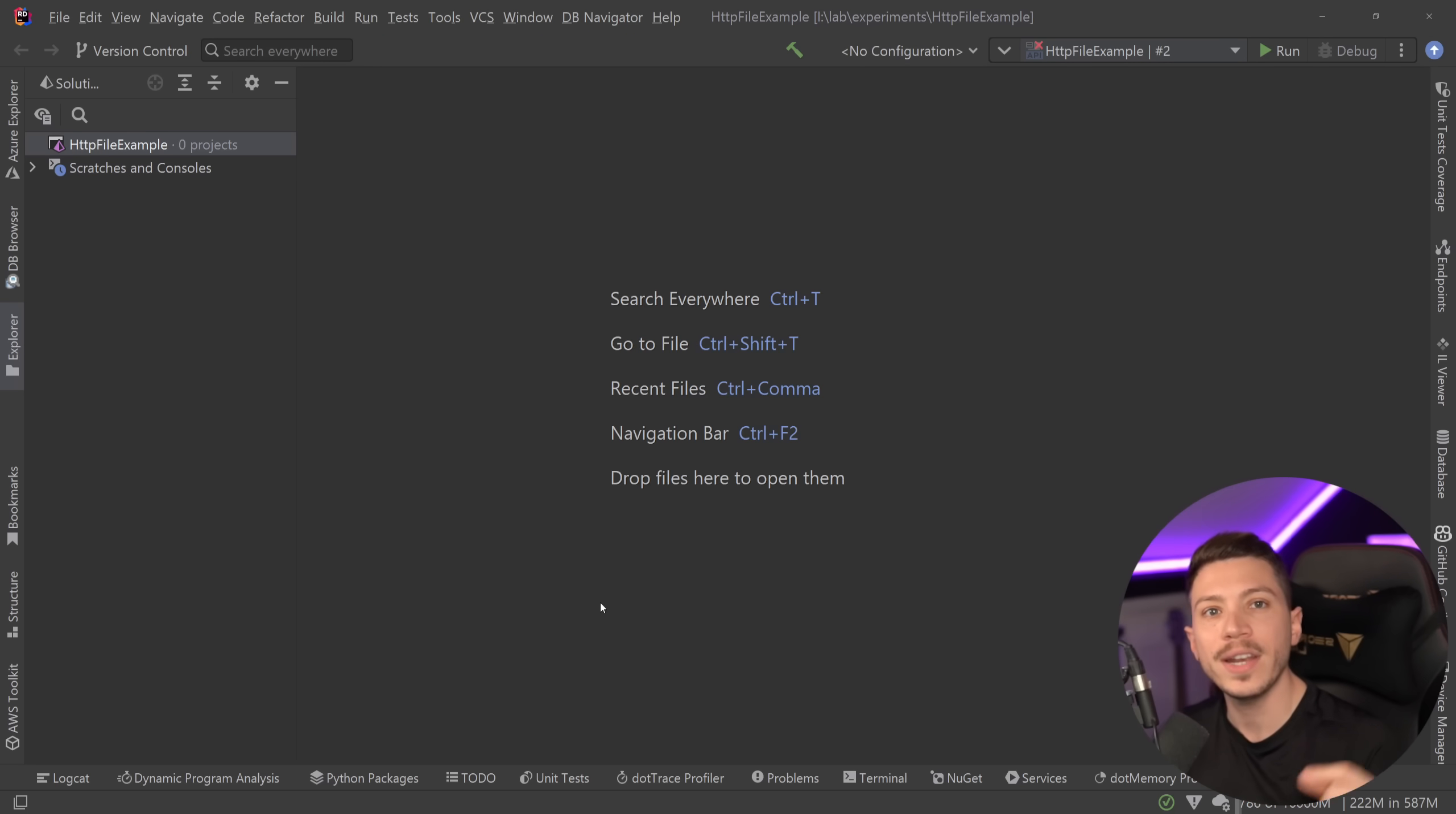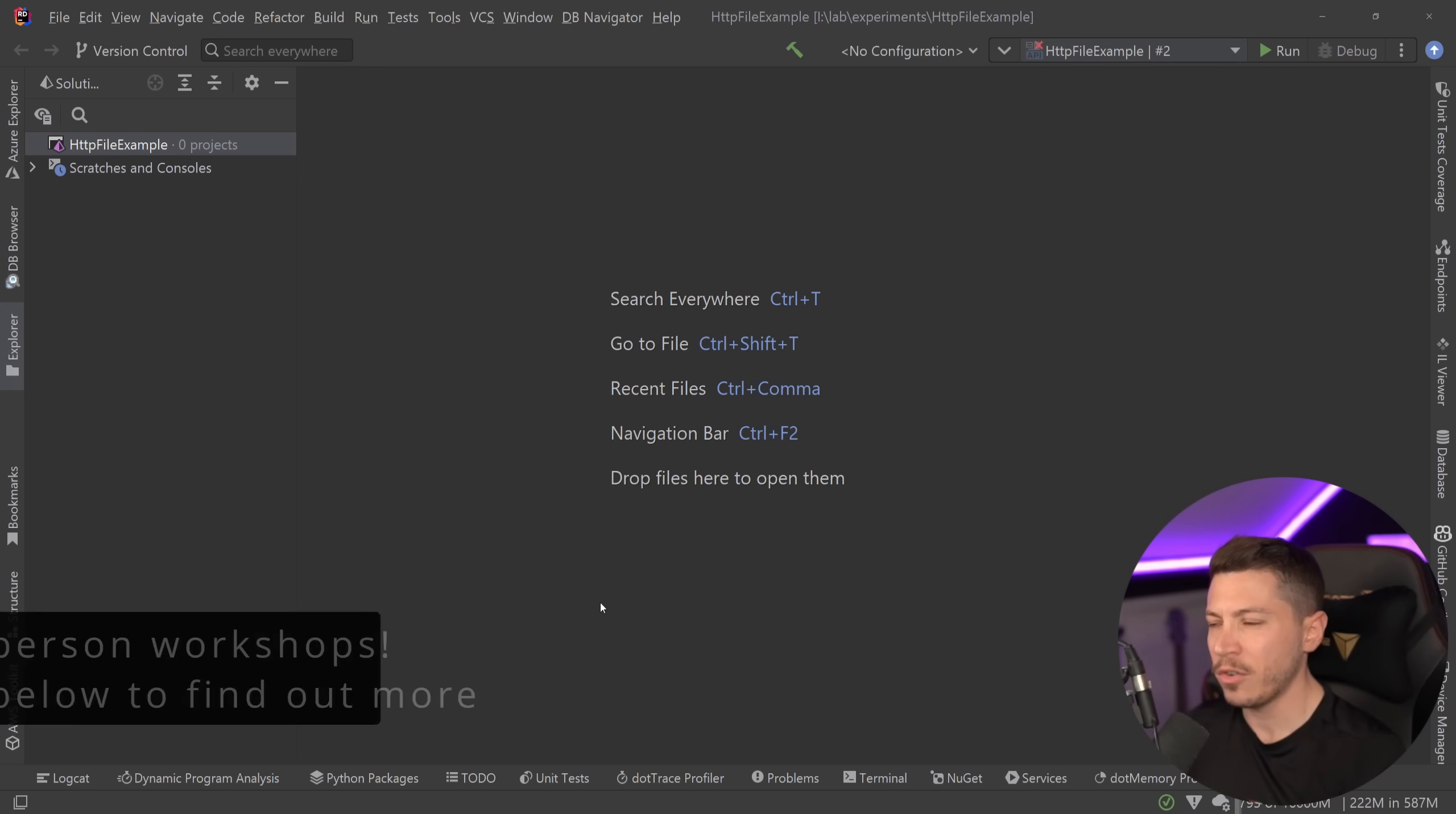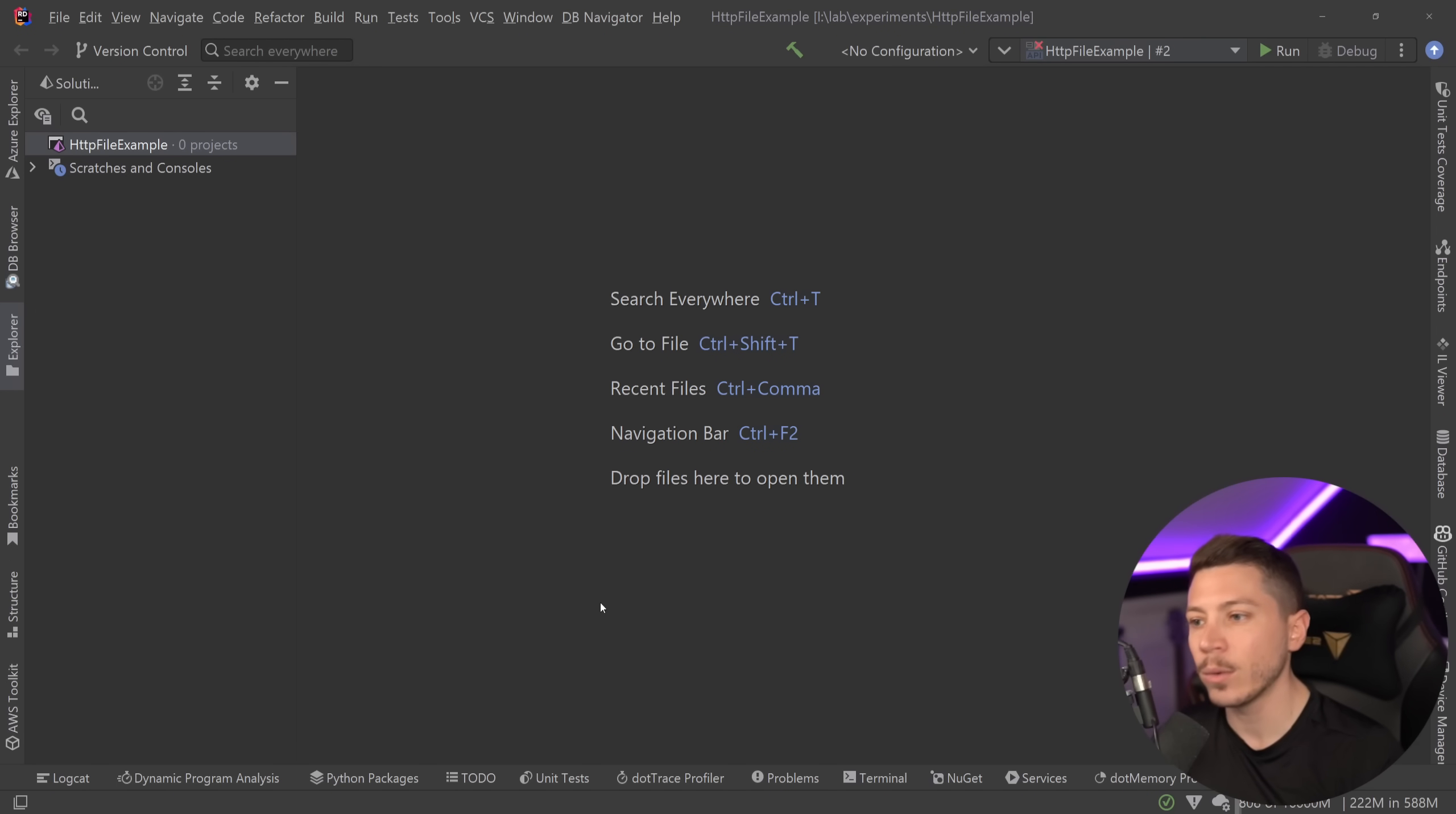But JetBrains Rider, my IDE, also had an implementation for it for years, and it's something I've been using for the past three or four years for both my own personal work and my live demos in different conferences and workshops I run around the world.